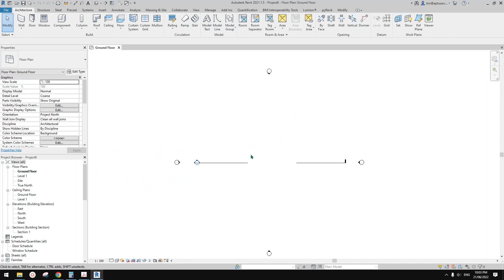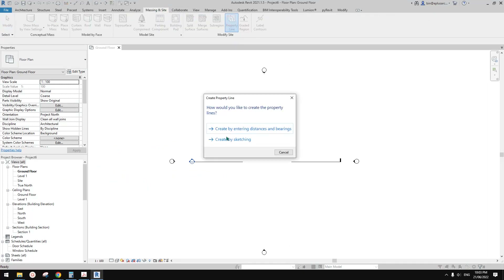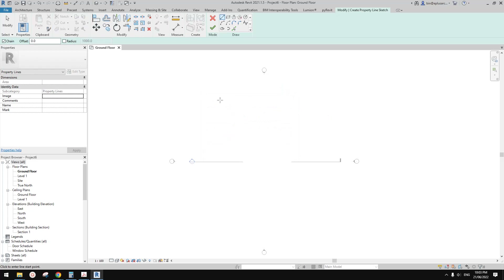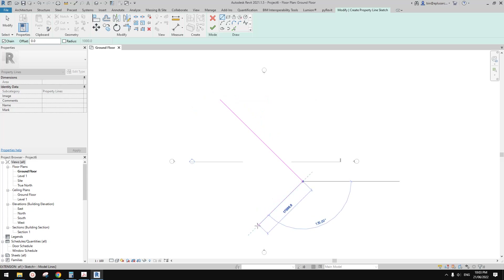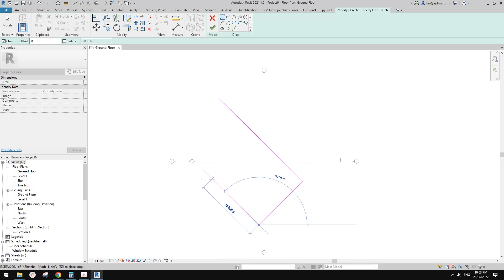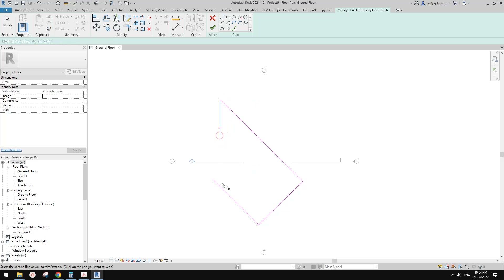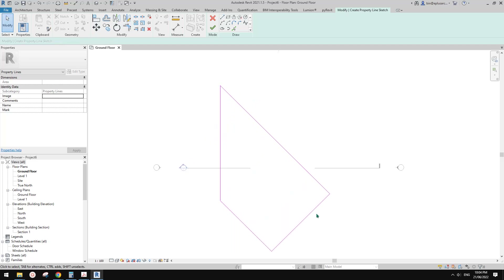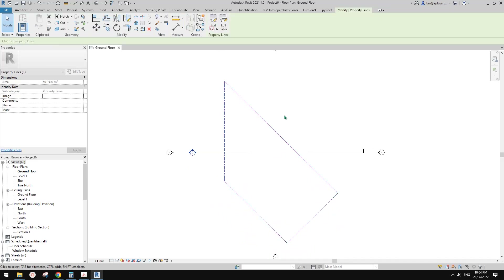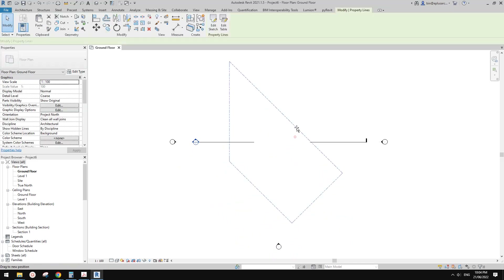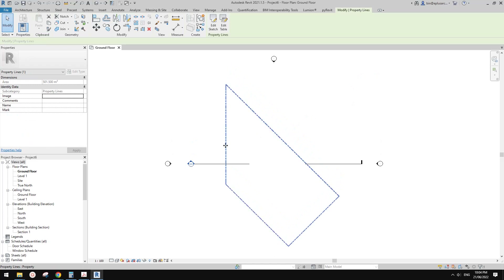So this is the floor plan. I'll just quickly draw a title boundary using sketching — for example, 45 degree, 90 degree, go up here. So maybe I'll just draw a vertical one. This is to help us with the True North.